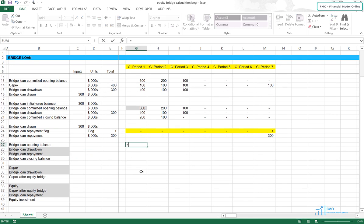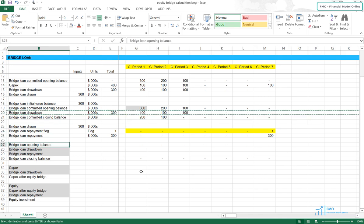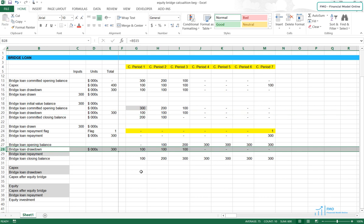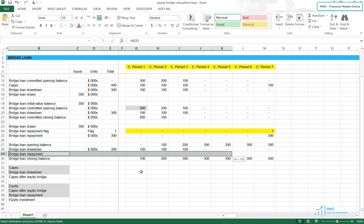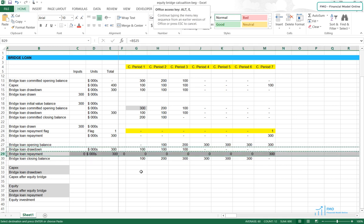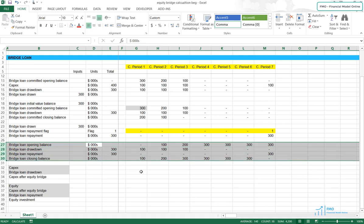The opening balance will equal the closing balance in the previous period, and the closing balance will be the opening balance plus the loan drawdown less the loan repayment. Let's bring the loan drawdown from row 20 and the loan repayment from row 25. We've got the loan balances. We're not using these loan balances in this example — we're just showing you how to calculate them — however, you will have to use them to calculate the interest and fees that need to be paid on the loan.